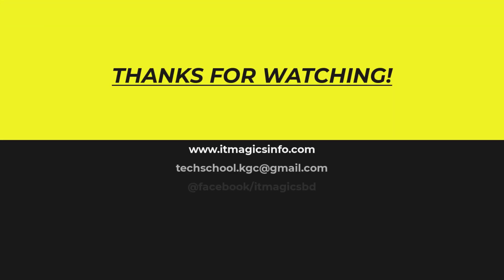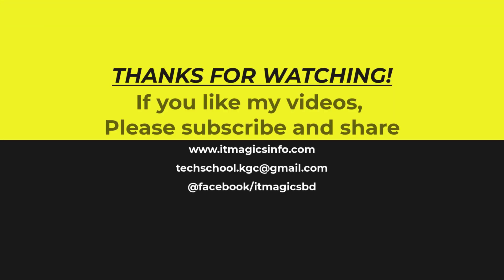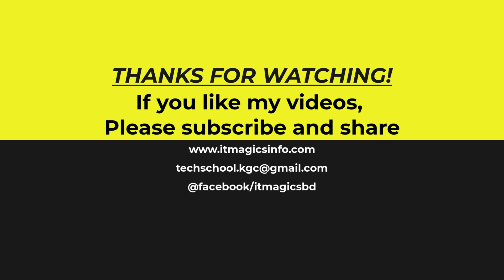If you like my videos, please subscribe and share.